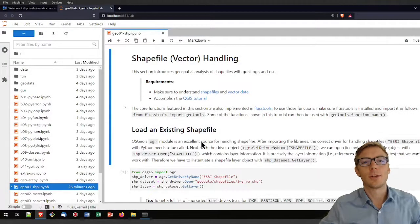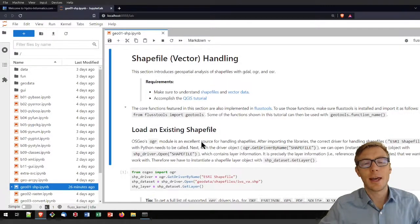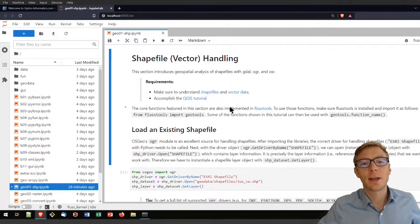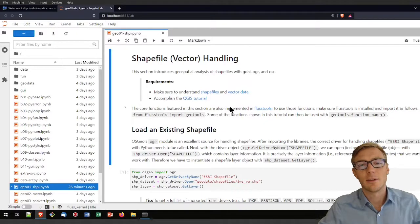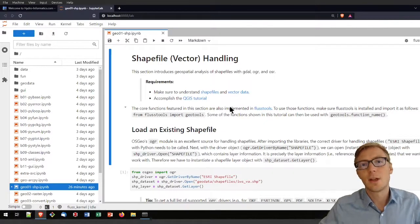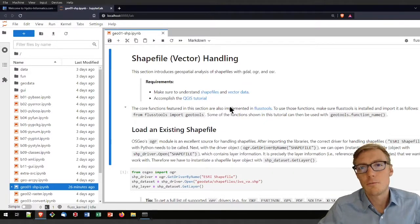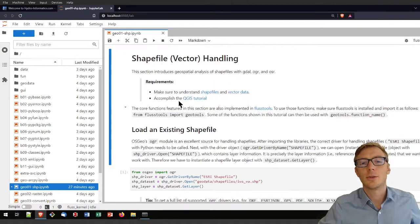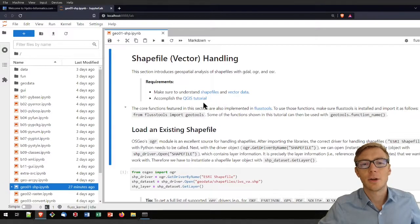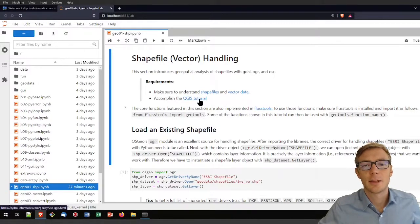Welcome to this tutorial on shapefile handling with Python. I will assume that you know that a shapefile is a geospatial vector data format that involves either points, polylines, or polygons. For visualizing shapefiles you also want to use some GIS software such as QGIS, and you can learn more about using QGIS in the QGIS tutorial here.